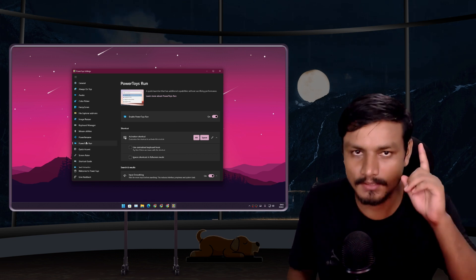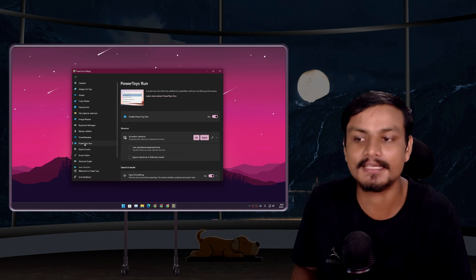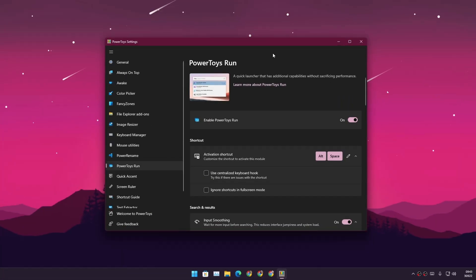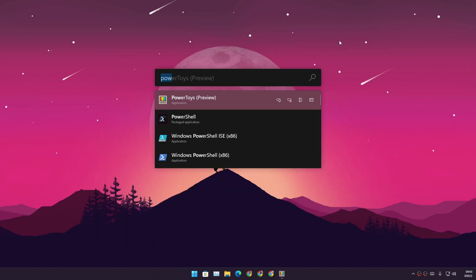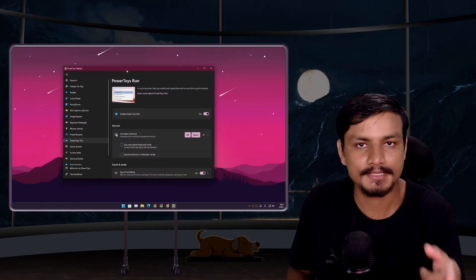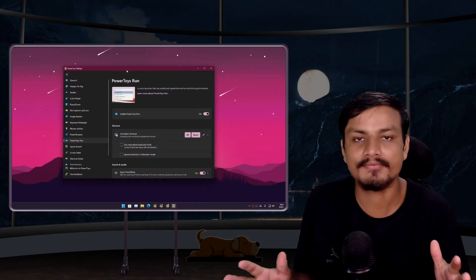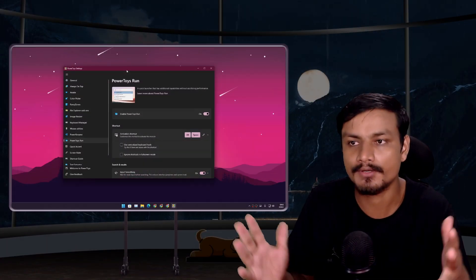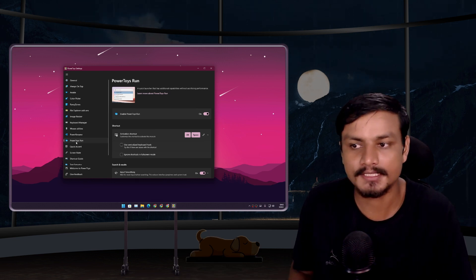That is the PowerToys Run, the floating search box which works and looks just way better than the Windows search. PowerToys program adds many features to your Windows PC such as PowerToys Run which will give you the floating search box and there are a bunch of other features that you can add to your Windows PC.